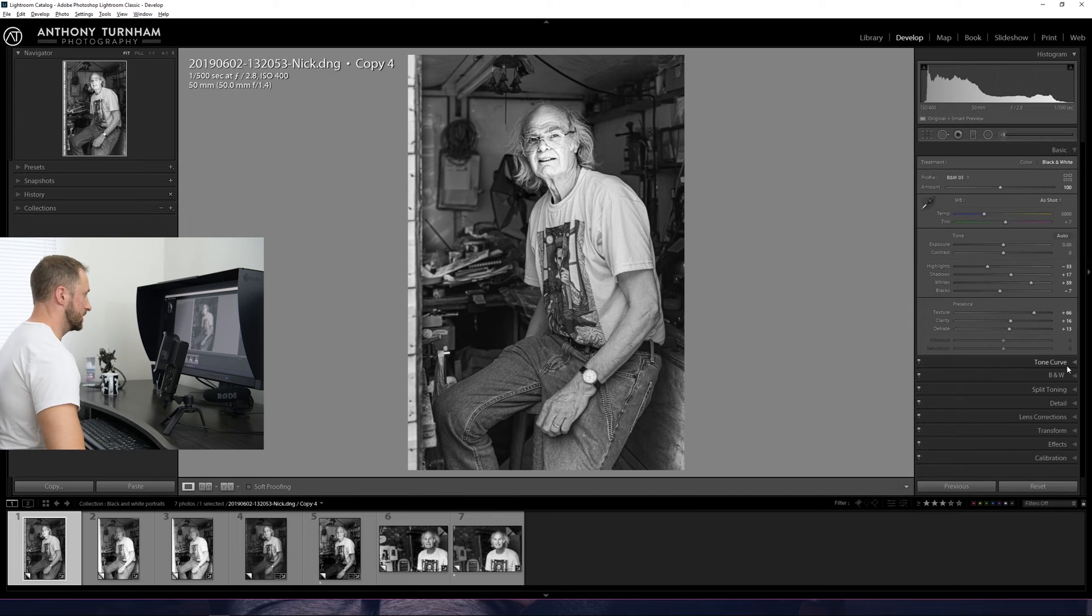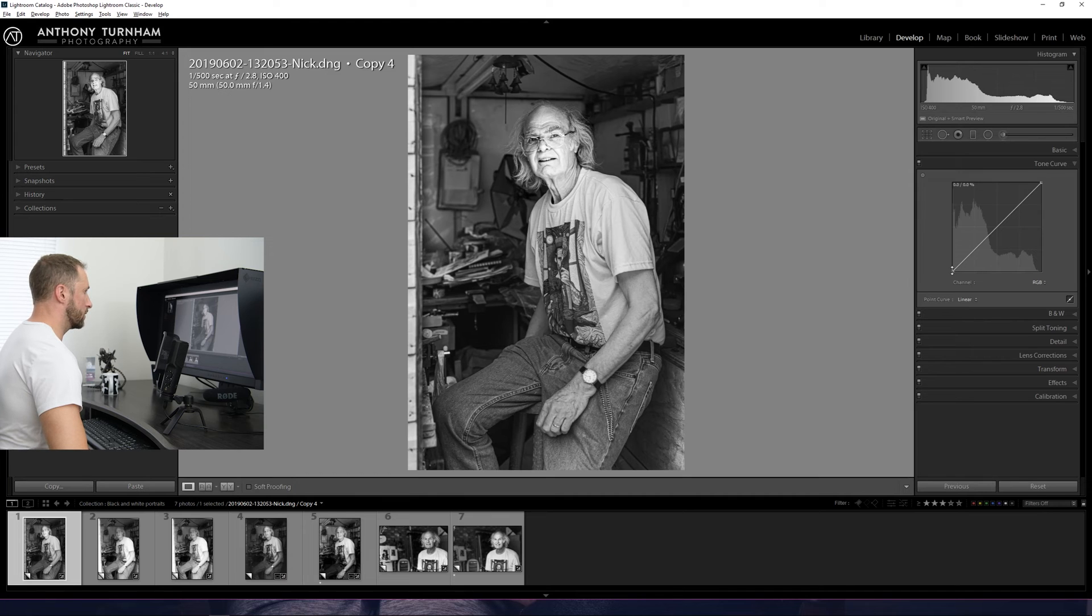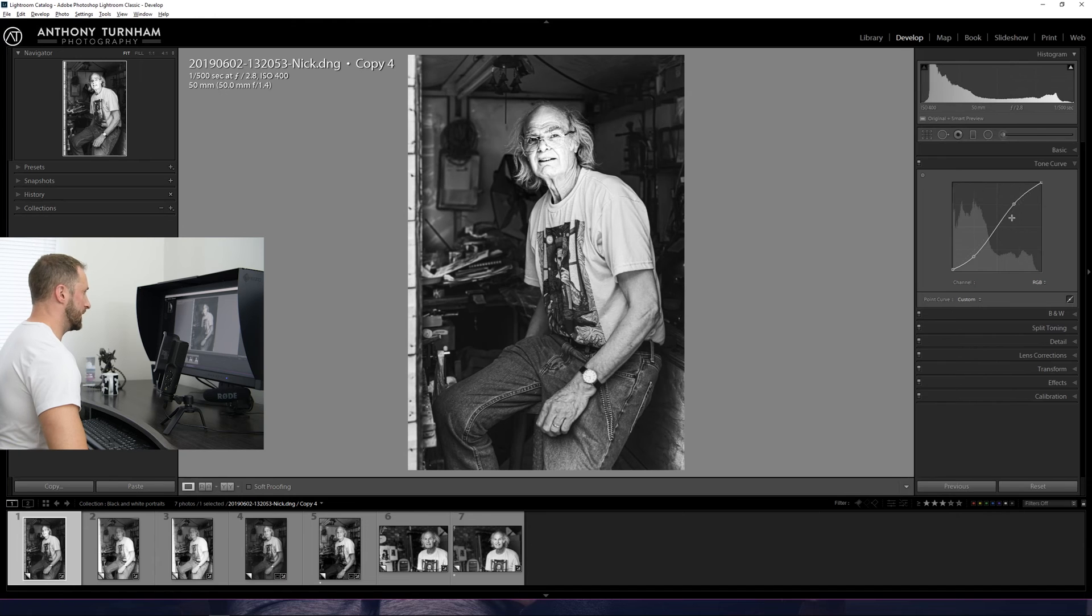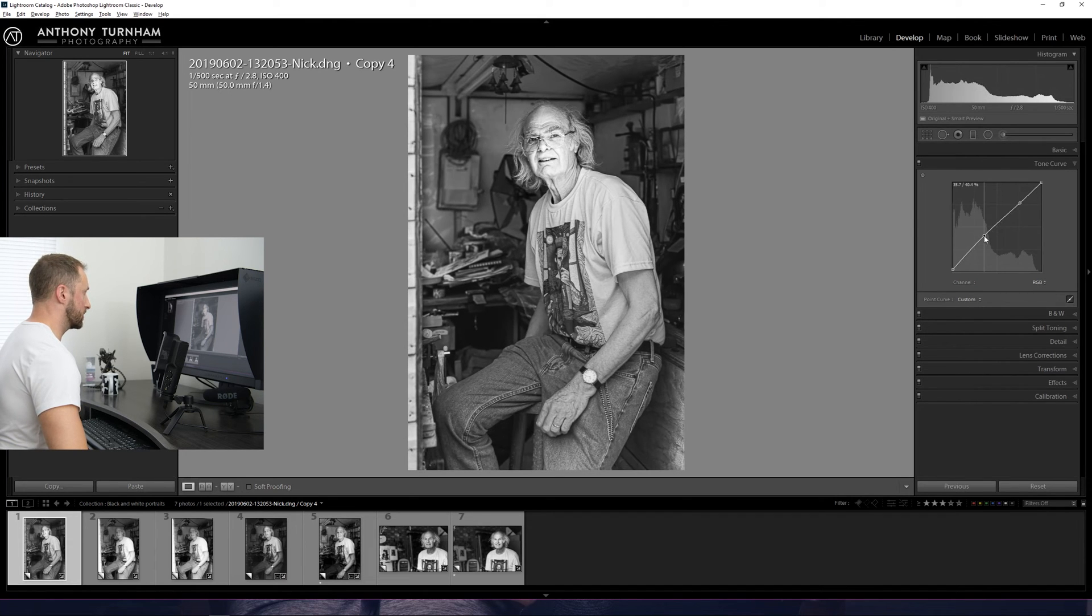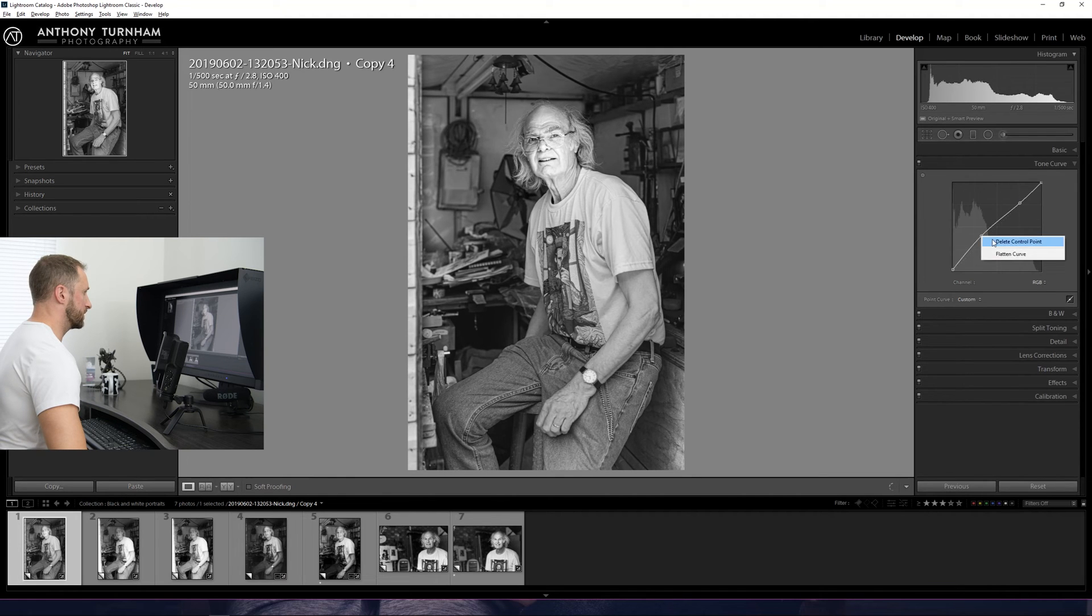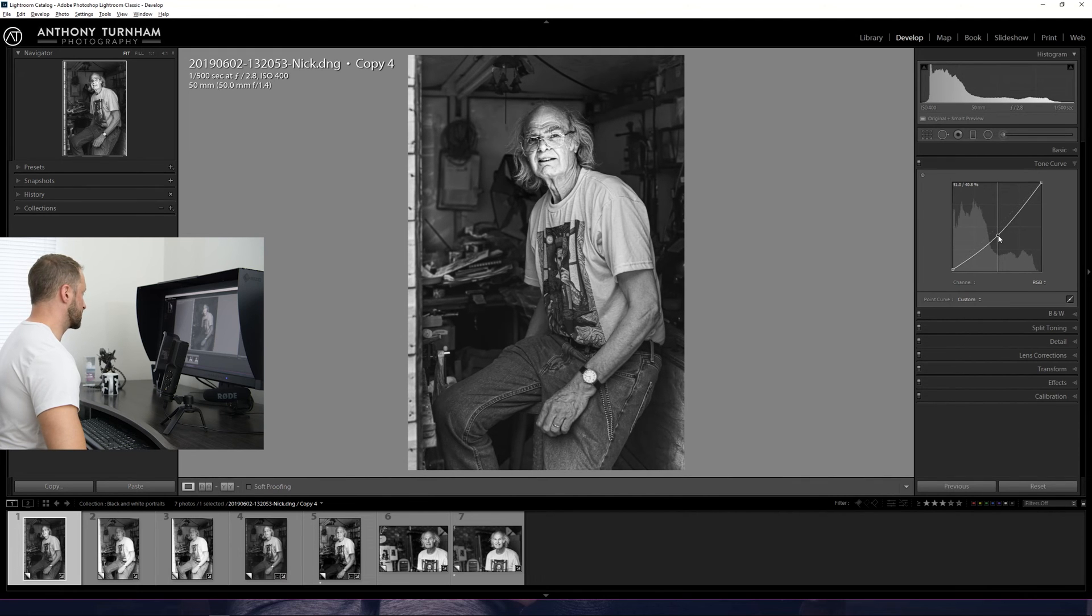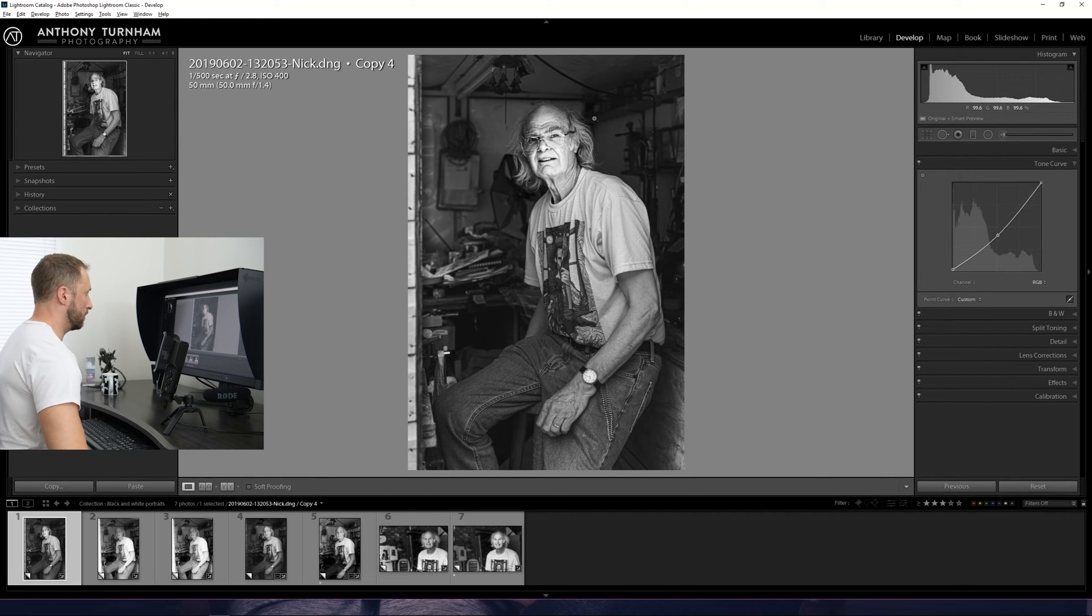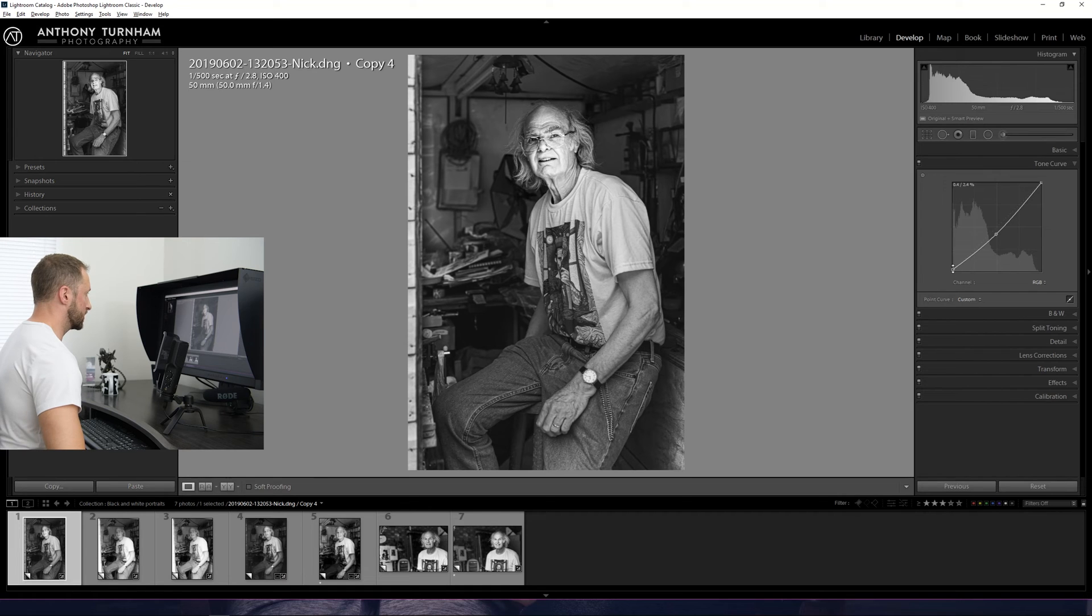Next thing we're going to do is move on to the tone curve. So the tone curve is a really useful tool. What we're able to do here is either add more contrast by putting in an S curve. We could increase the mid-tones if that was the direction we wanted and wanted a brighter image, brighter in the background. Not particularly what I'm after for this one. Or we can just bring the whole curve down and that's just going to darken everything but kind of leave the highlights where they are. And that's quite an interesting pop. It almost looks like there's a pop of light on his face there which is quite cool.